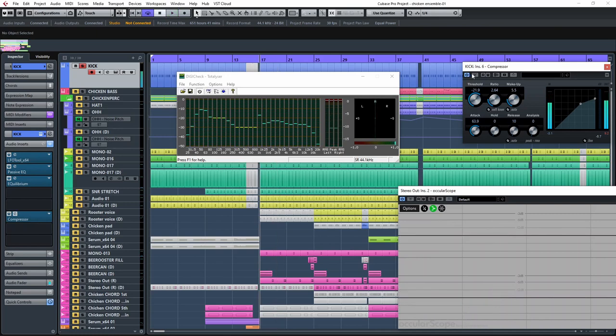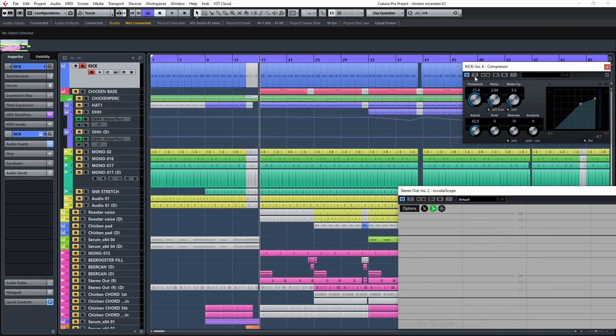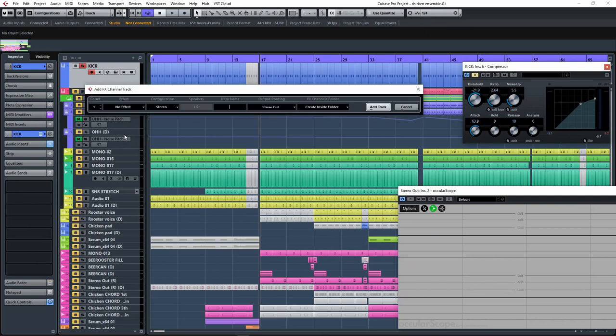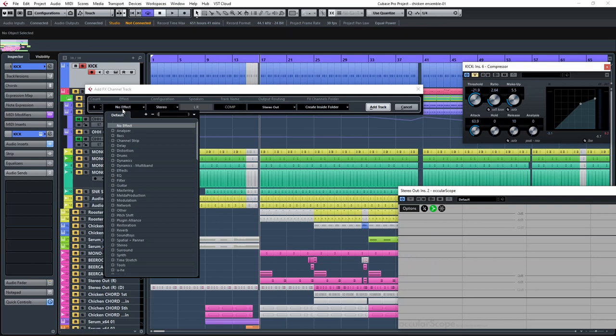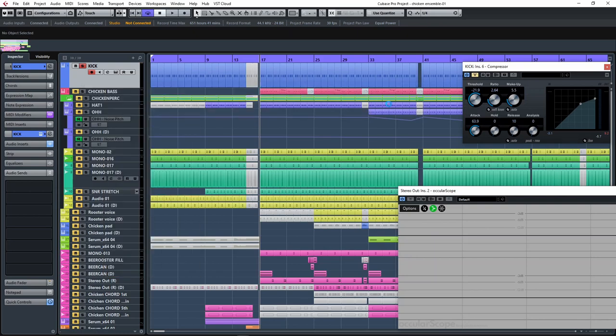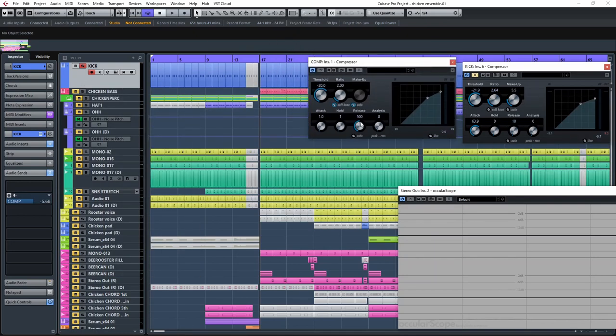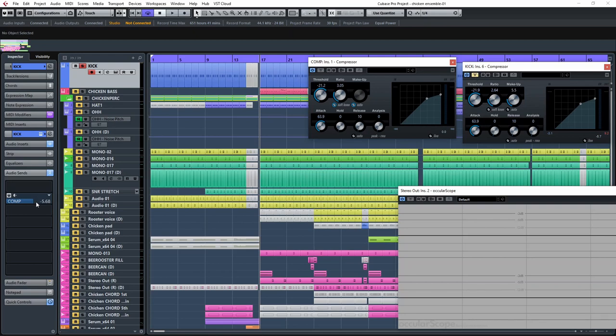You can shape your kick like this very easily. Now instead of using this compressor in series, I will set it up as parallel in an FX channel.